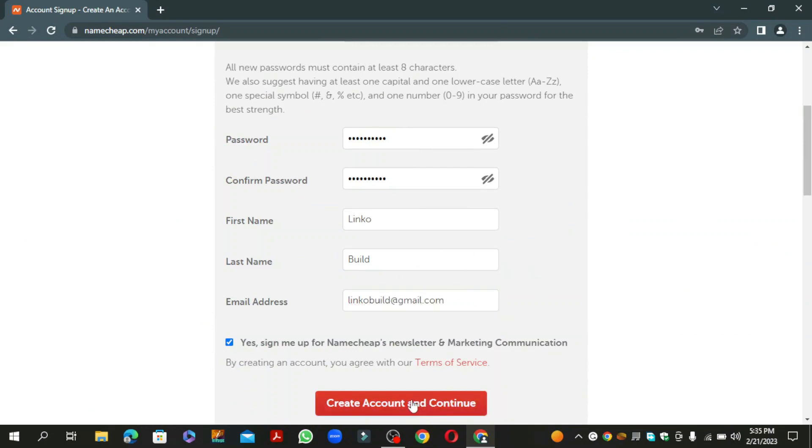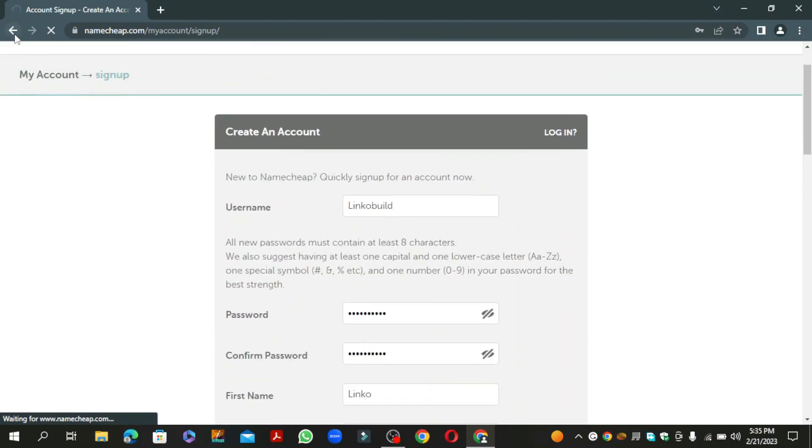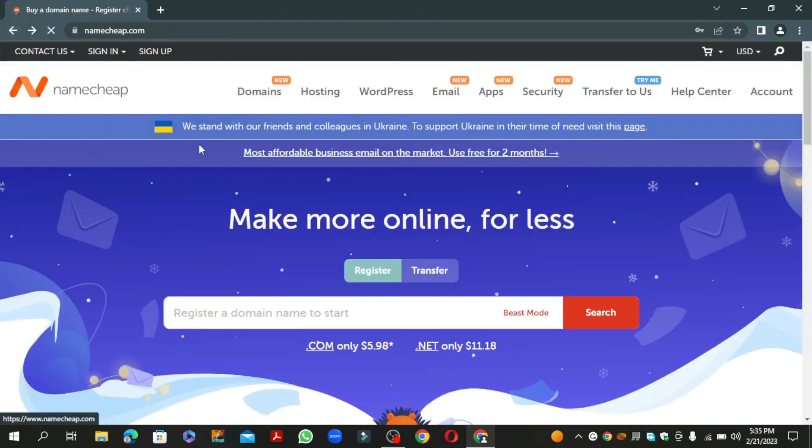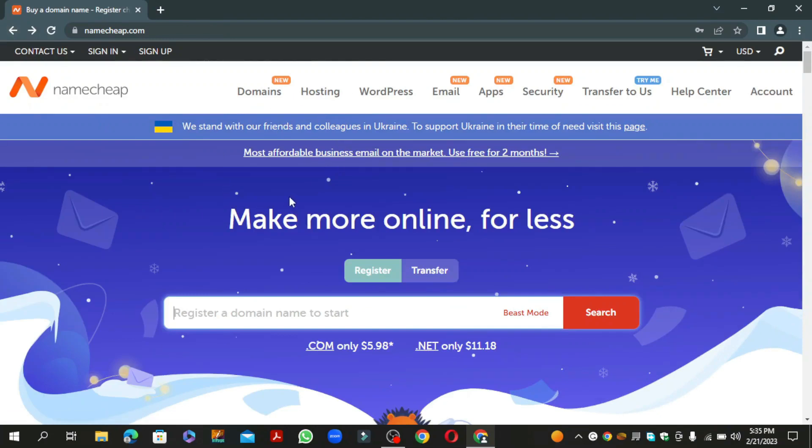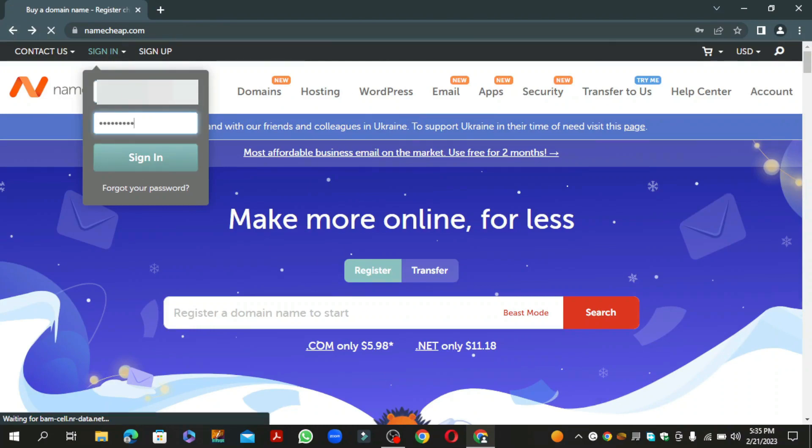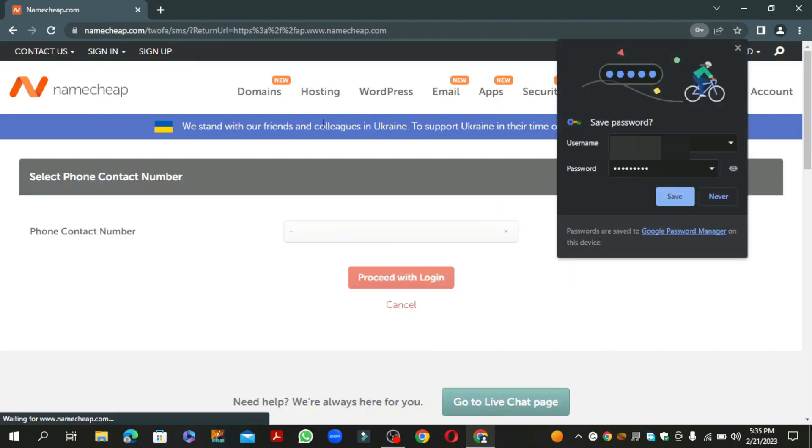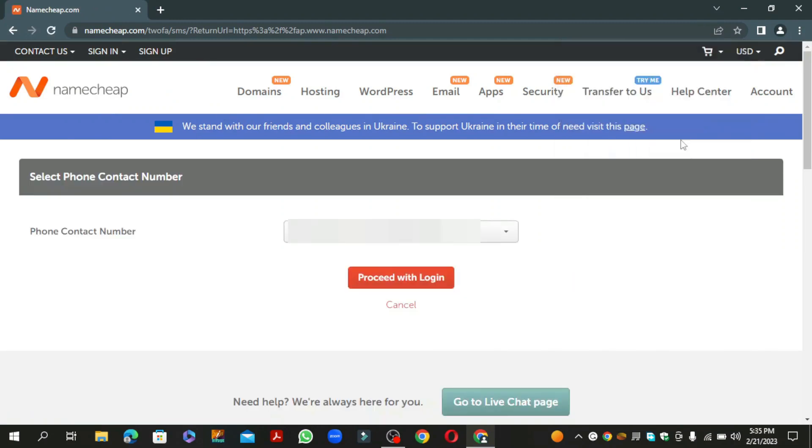Now click on create account and continue. Then login to your account and click the proceed with login button.